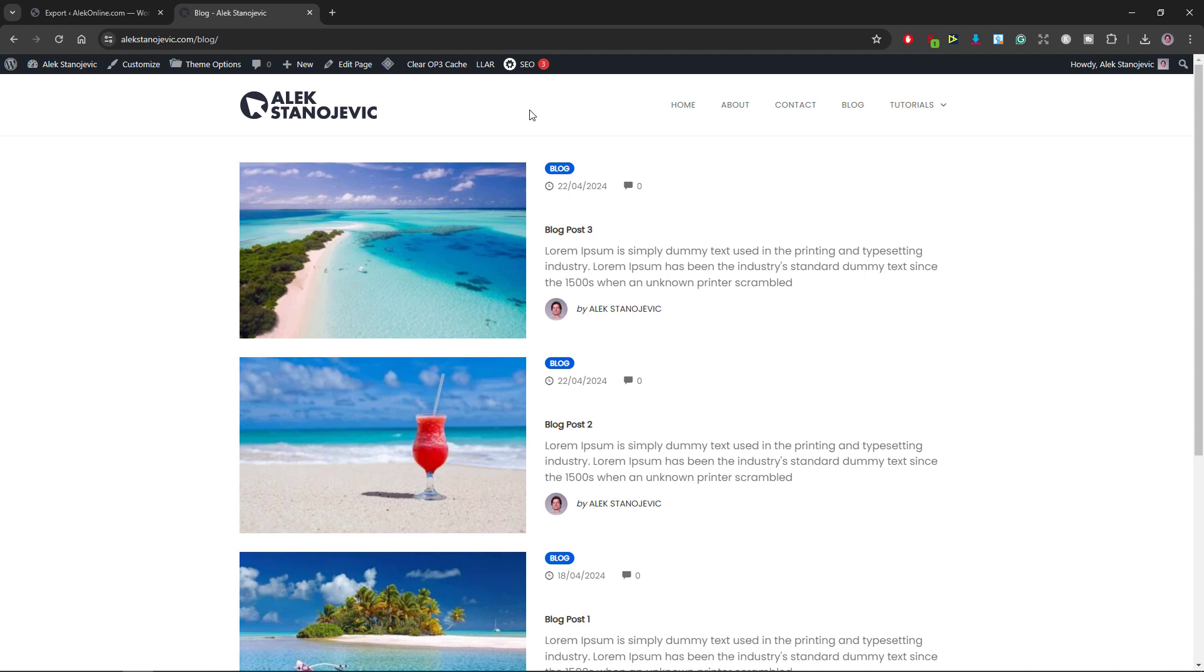If you haven't already, subscribe to my channel to stay updated on future tutorials. This will make it easier for others who want to find this video and this channel. Thanks for watching and I'll see you in the following video.